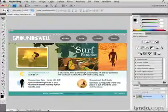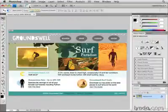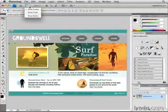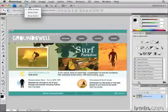I'm going to go ahead and make my rulers visible by going to the Application bar here on a Mac, or the Menu bar on a PC, and choosing from the View Extras menu, Show Rulers.